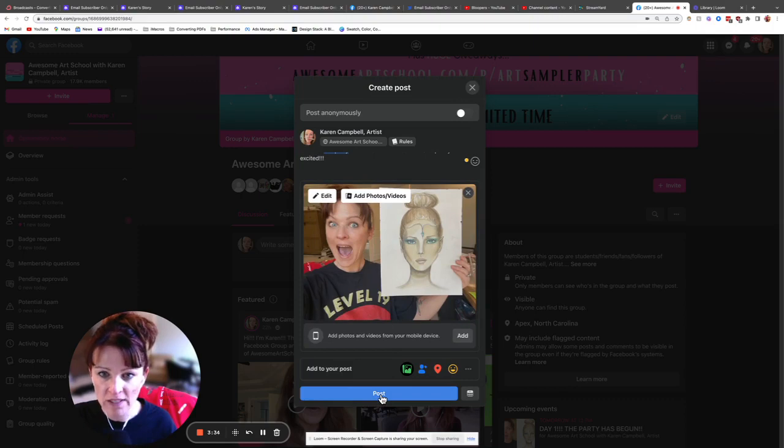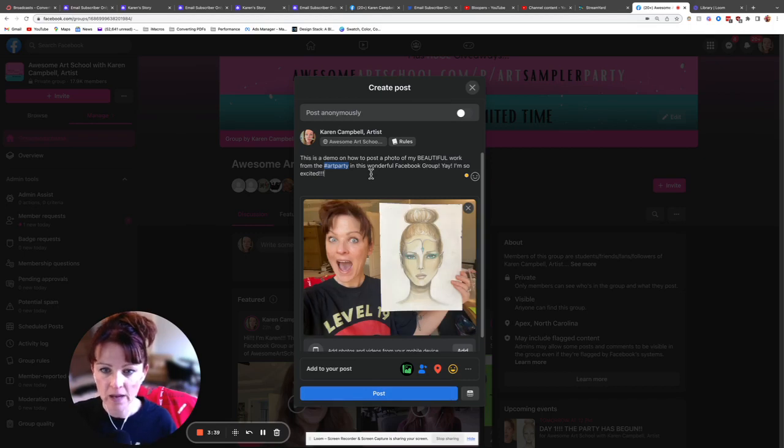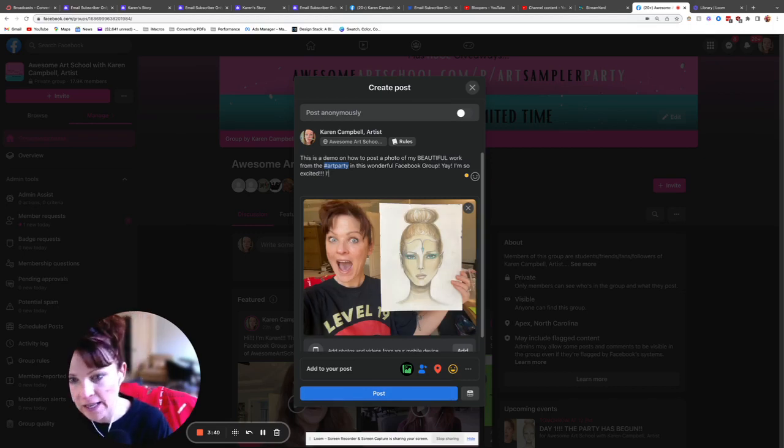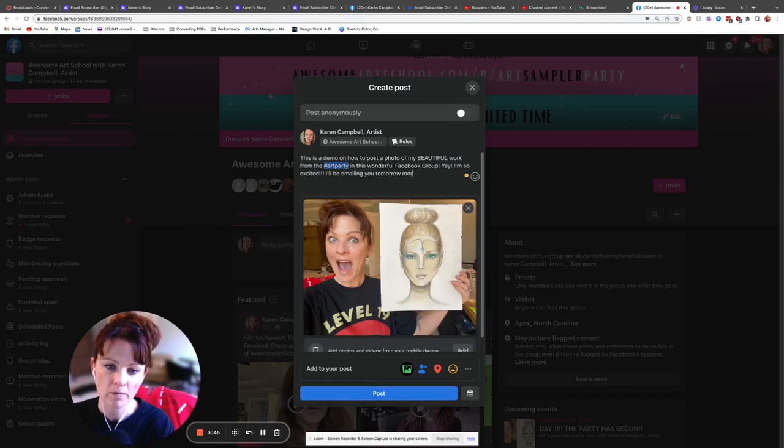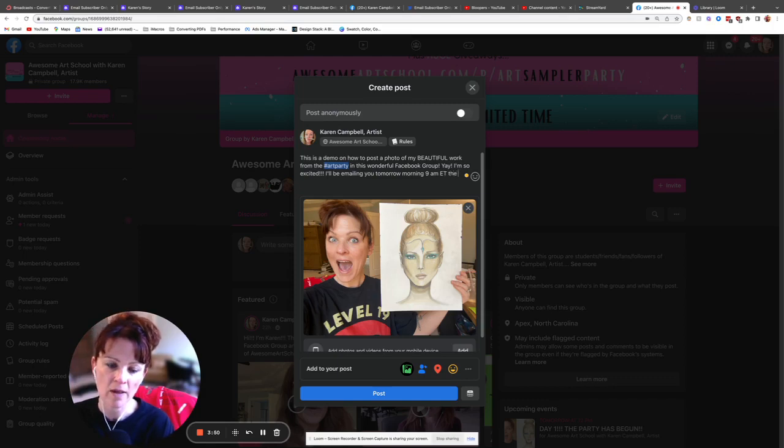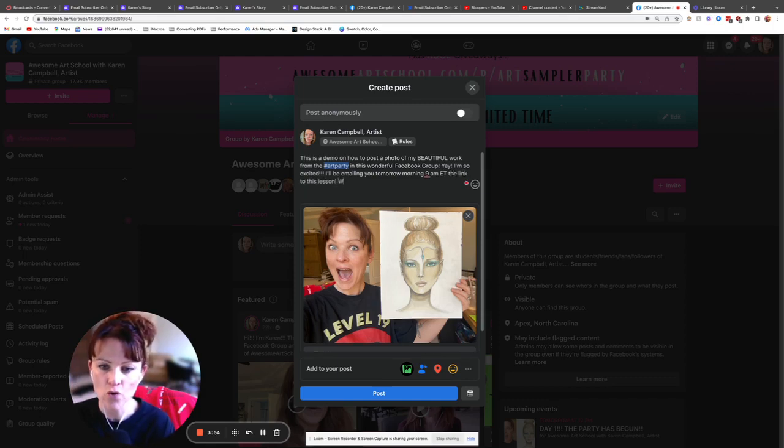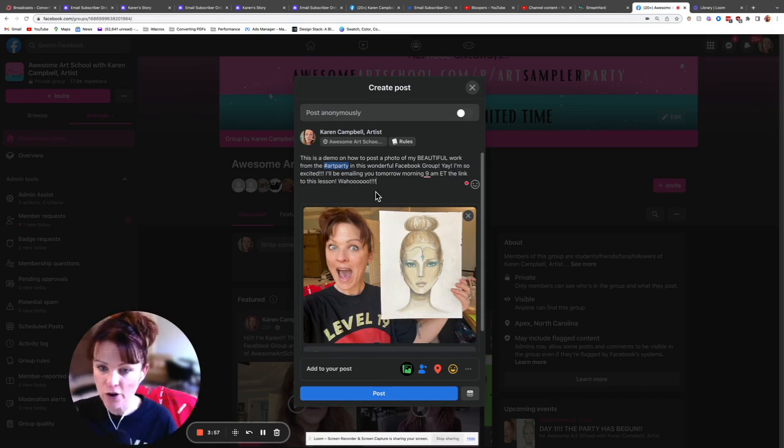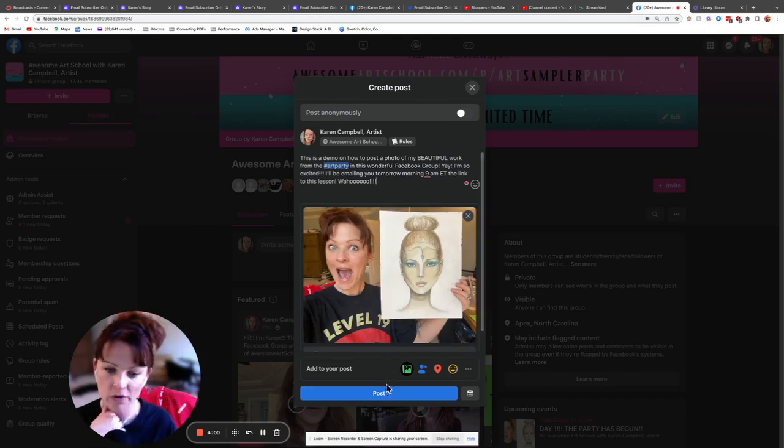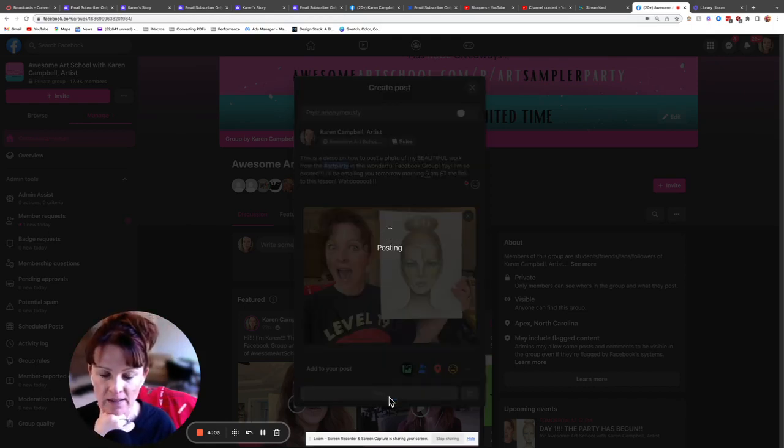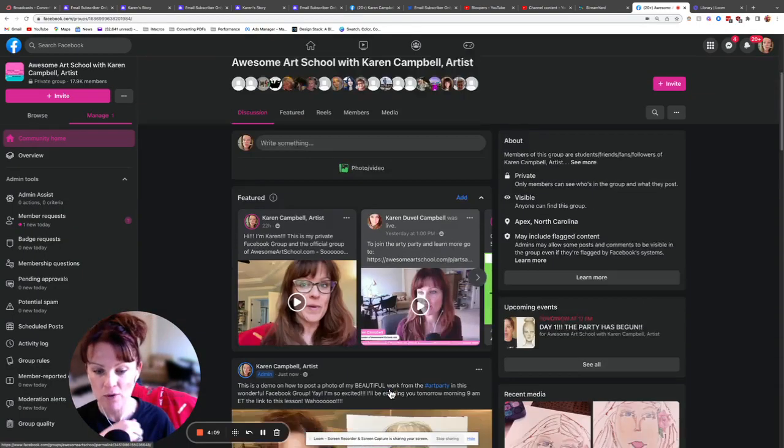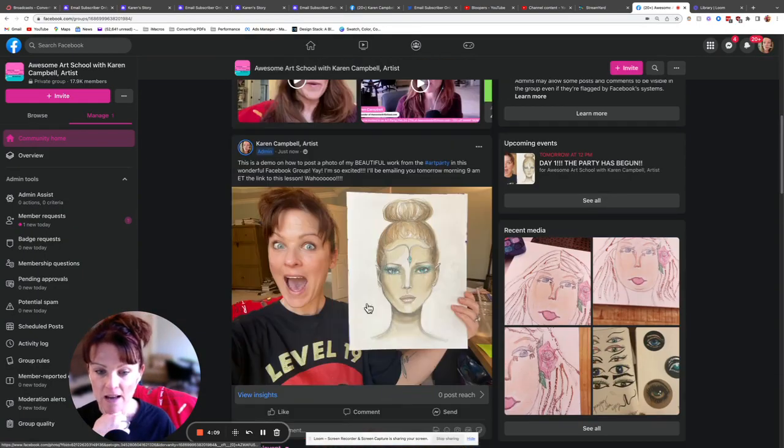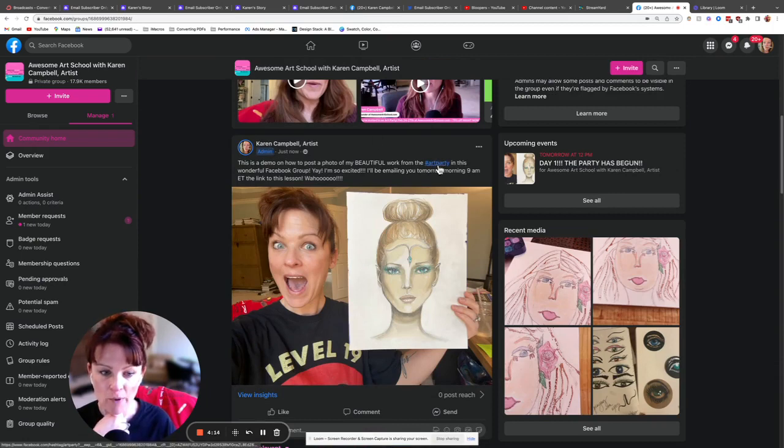And then all you do is click post. Let me just make sure this looks good. All right, okay. And then I'll also say, like, I'll be emailing you tomorrow morning 9 a.m. Eastern time the link to this lesson. Wahoo! You can go back and edit your things, you can even edit your things after you're done posting. So, but that's how you do it. And then you just click post, and you have now successfully joined the Facebook group and posted.